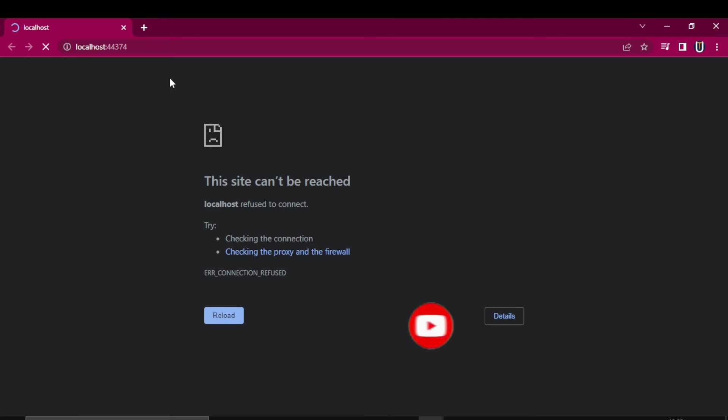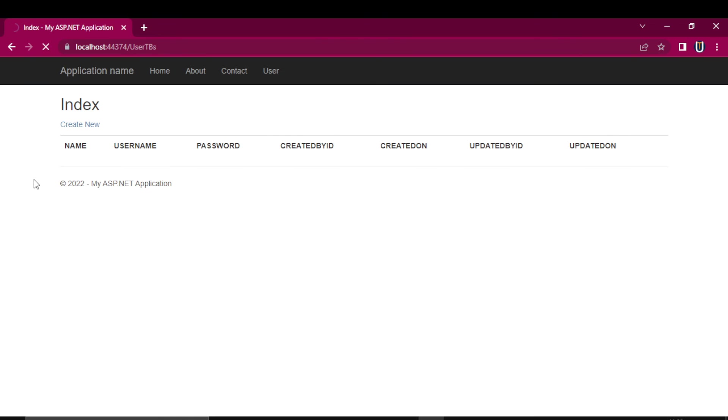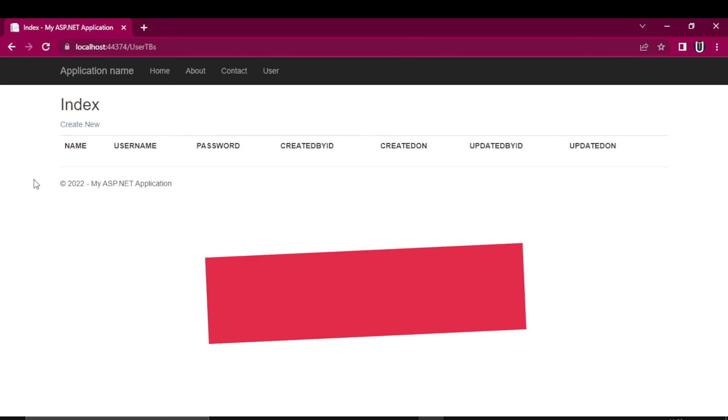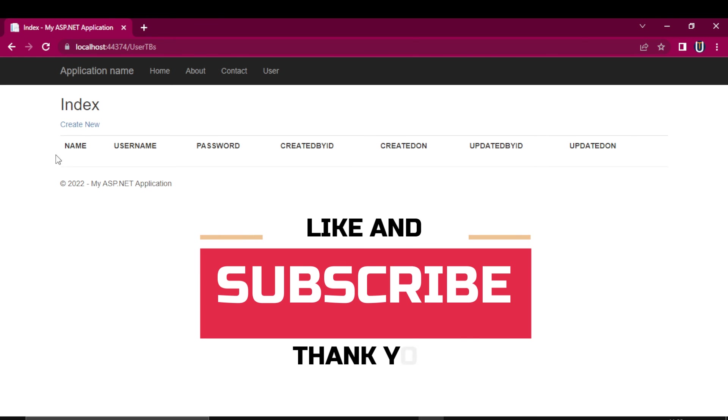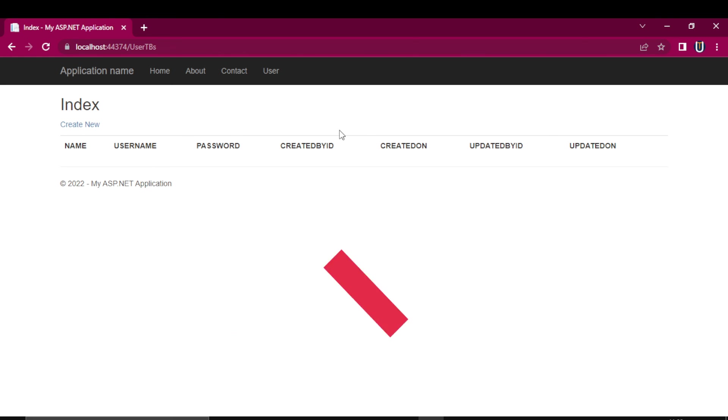Alright, this was a really quick tutorial. If you think this video was helpful, please give it a like. If you want to see future videos like this, hit that subscribe button. That's it for this video. I'll see you in the next video. Till then, take care and have a nice day.